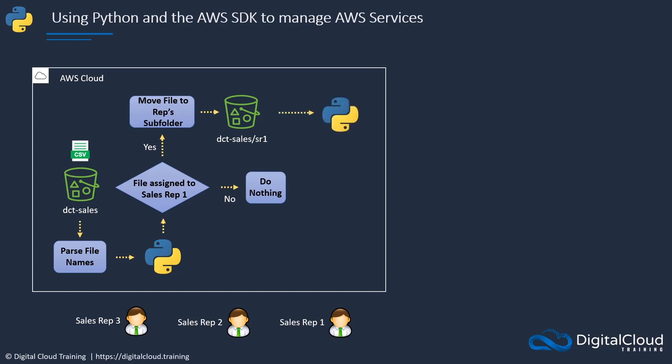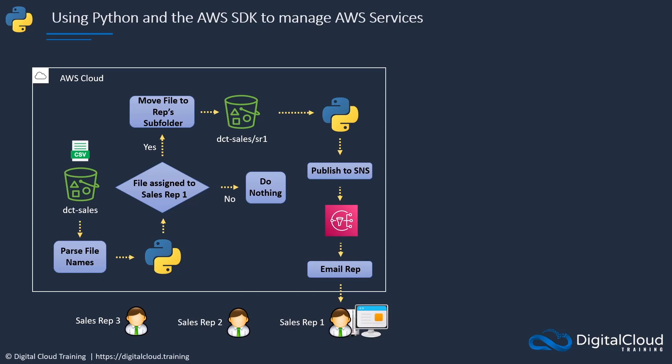But if the file does belong to sales rep one, it's going to move that file to sales rep one's subfolder, which is SR1. After we've moved our file, our same Python script is going to publish to an SNS topic which sales rep one is subscribed to. As soon as we publish to that topic, it's going to email our rep to let them know they have files that they need to analyze and validate.